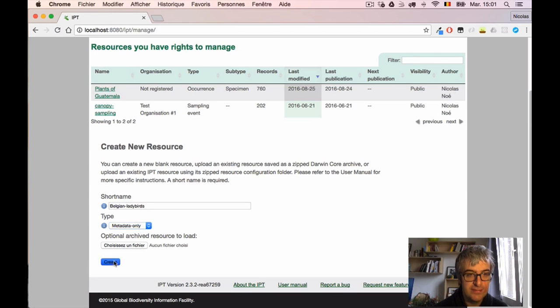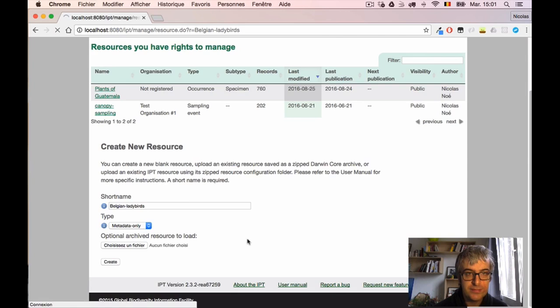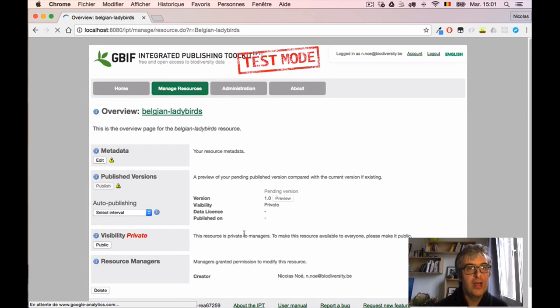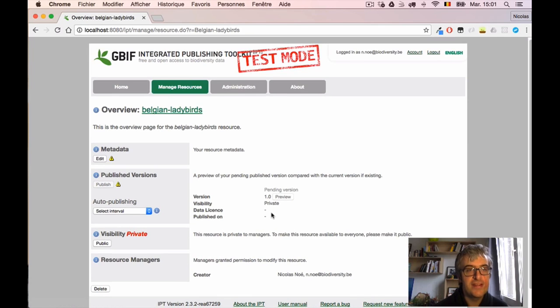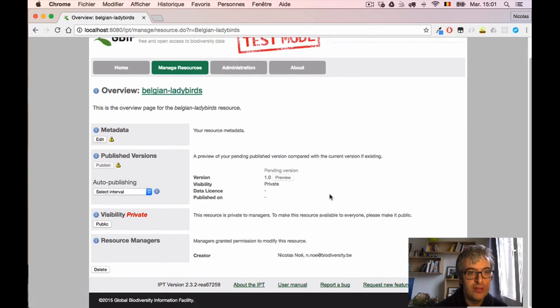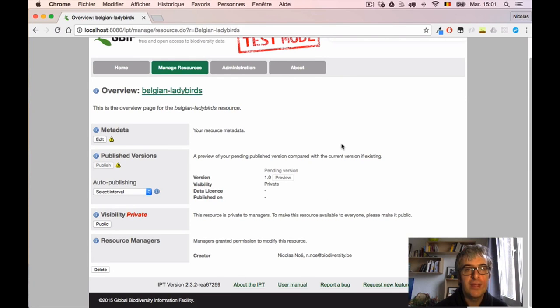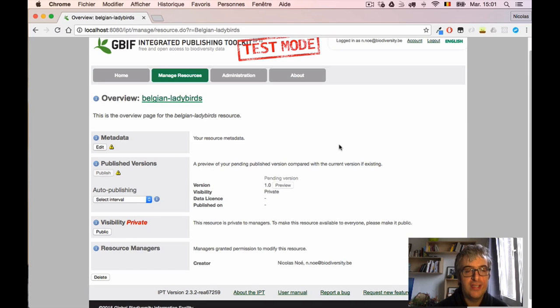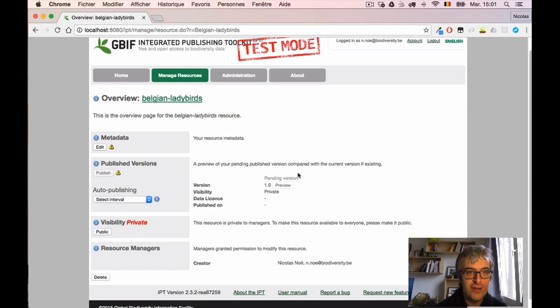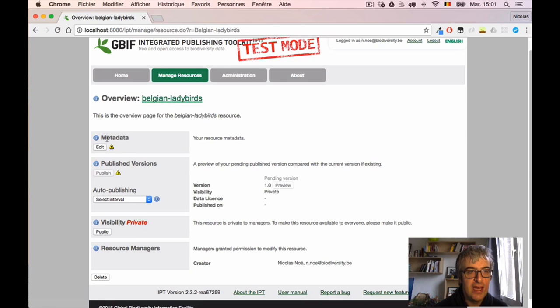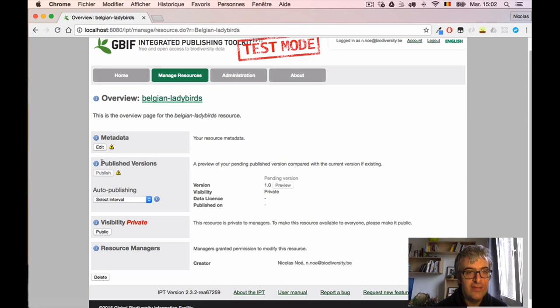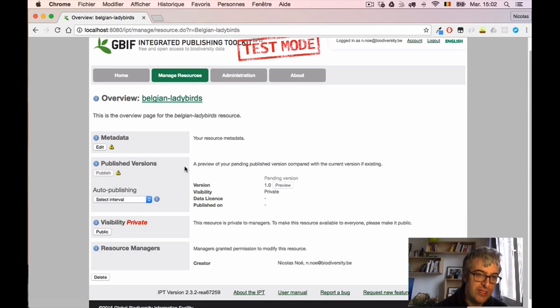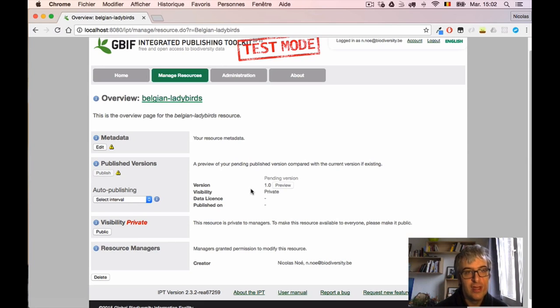After this we arrive on this Resource Overview page, which is really important, and I really encourage you to have a look at it because you will use it a lot when publishing data using the IPT. Basically all your dataset configuration will happen here on this page. I have the title, I know it's the Belgian ladybird dataset, I have a section here with an Edit button to add metadata, I have Published Version which is used to publish the data, I have some visibility settings, and I can configure resource managers.